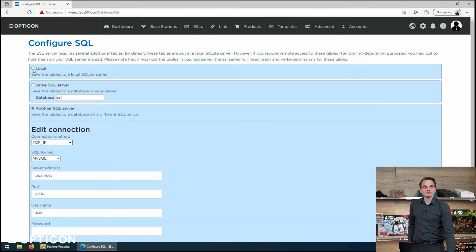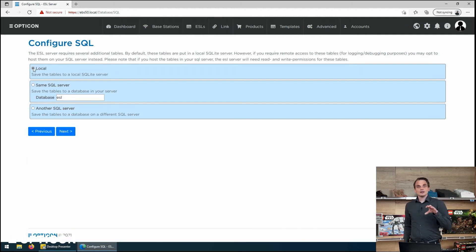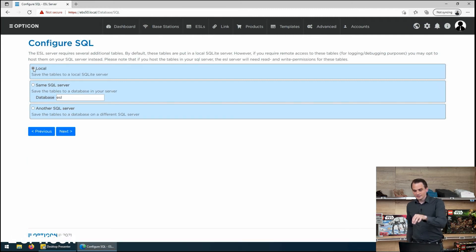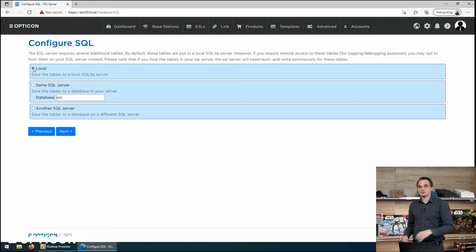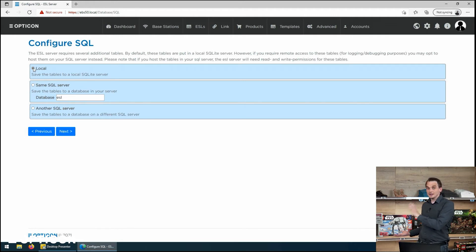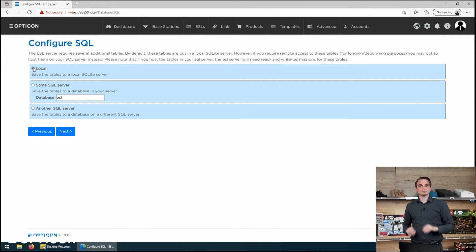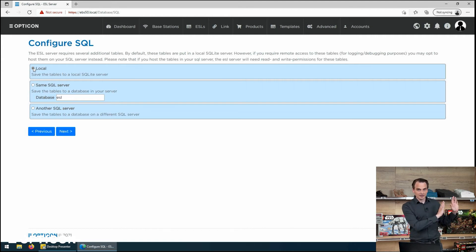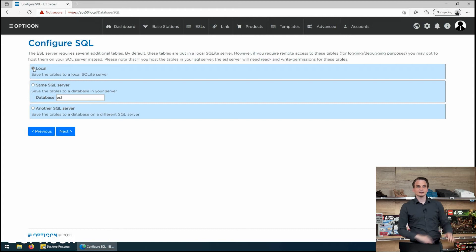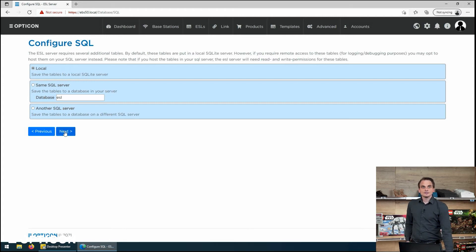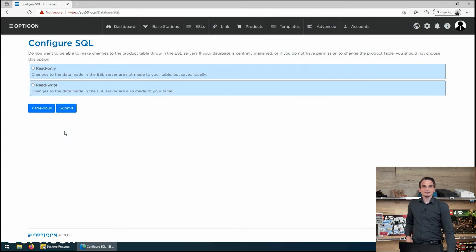Well, I'm going to make a hybrid database. So I'm going to say I want to store everything locally. Everything that this EBS50 needs to maintain the labels here in this physical store are also on this physical unit. And I keep my external database clean.